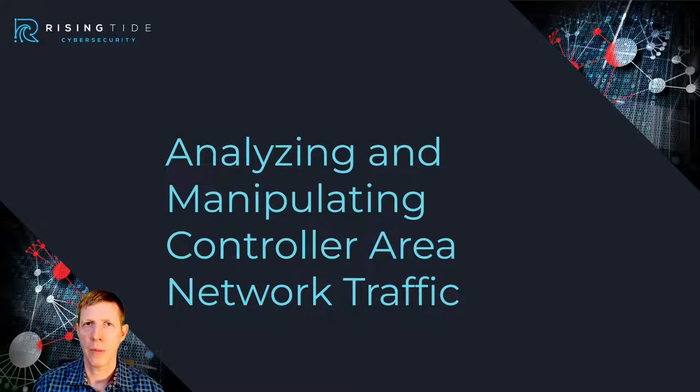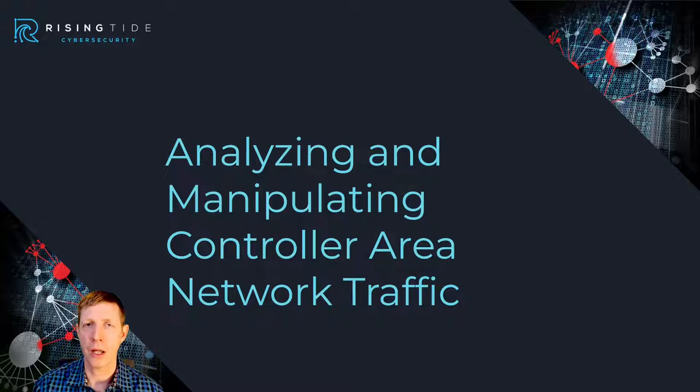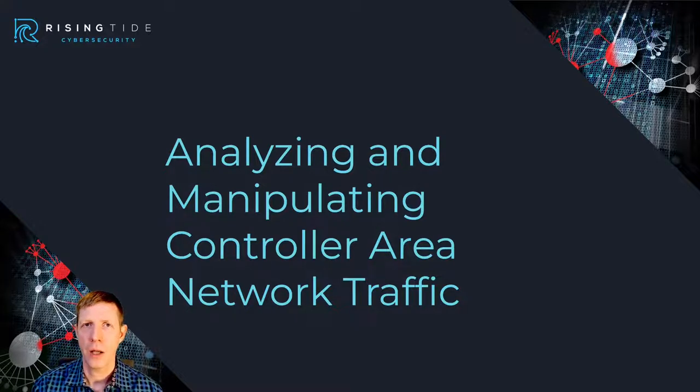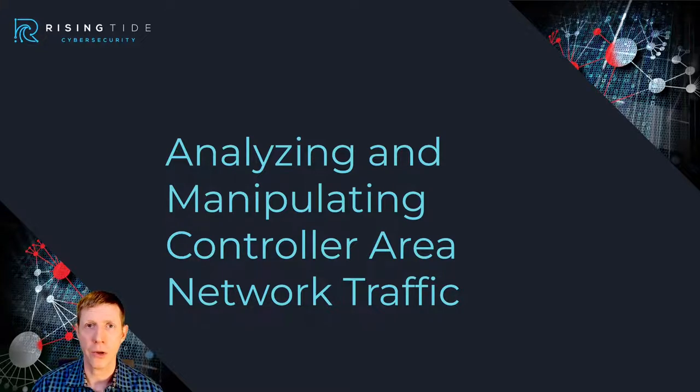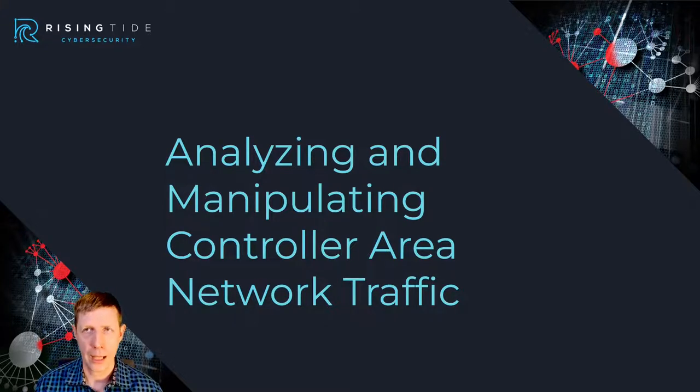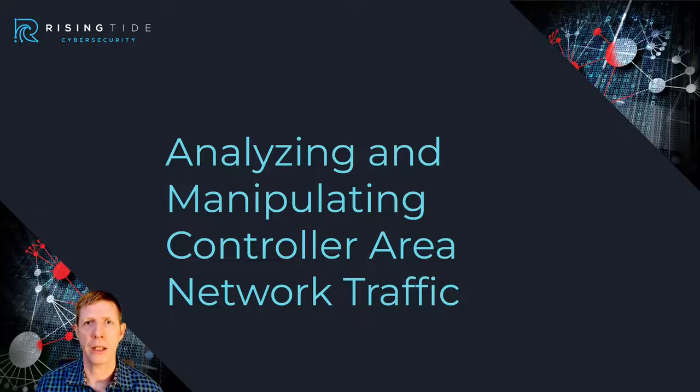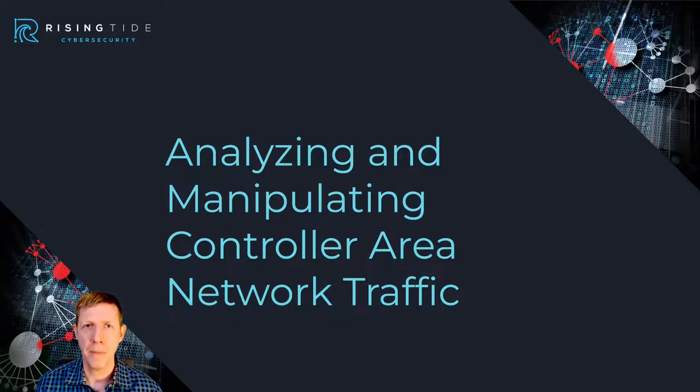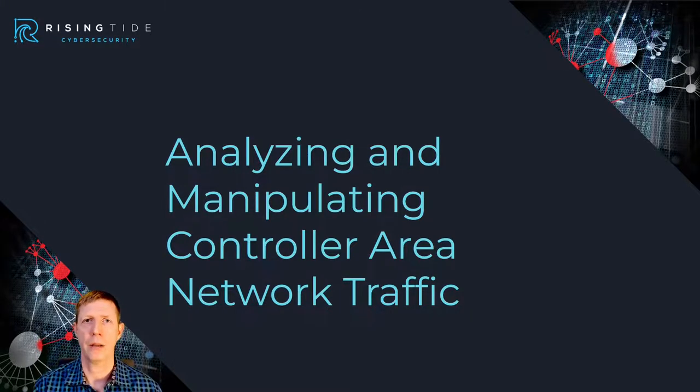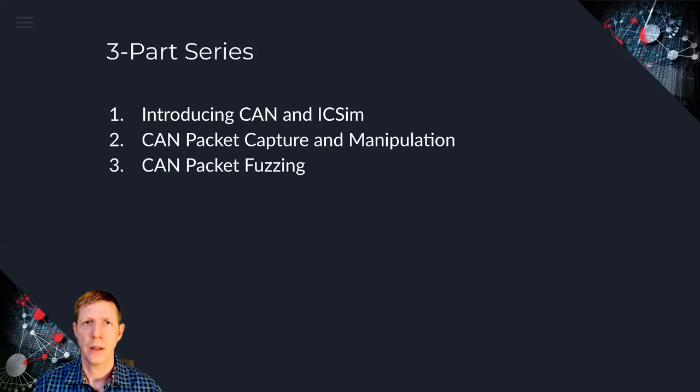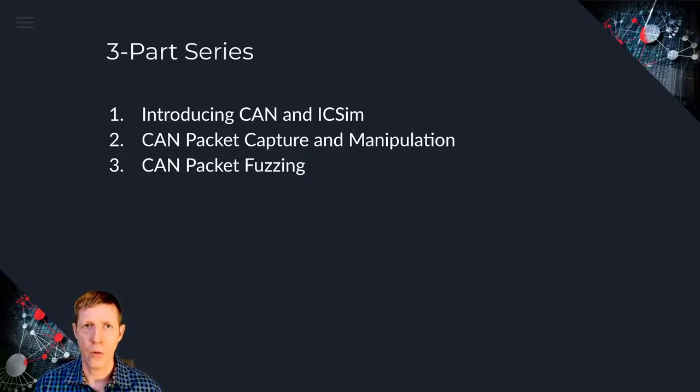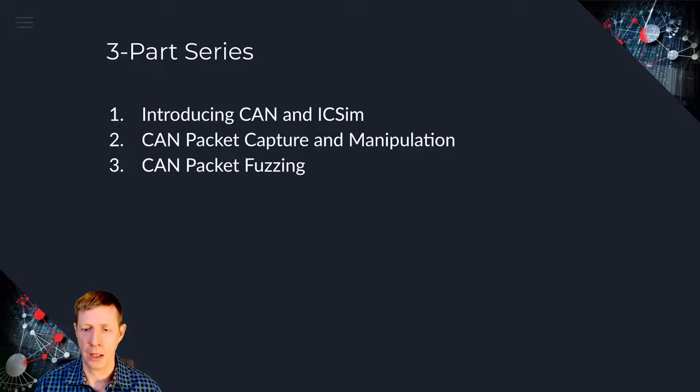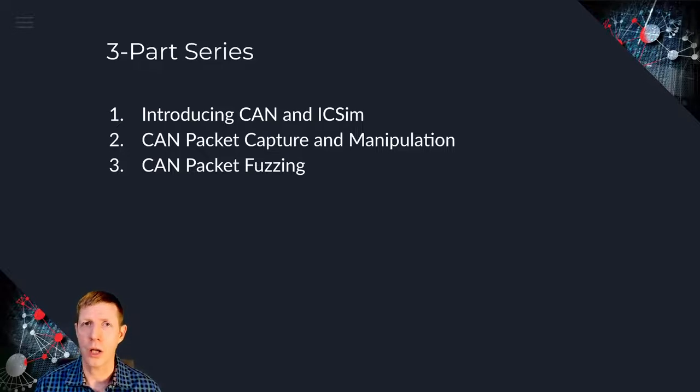Hello everyone, my name is Michael Smith and I am the CEO of Rising Tide Cybersecurity Management. I am going to be taking everybody today through controller area network traffic, both analyzing it, intercepting it, manipulating it, and fuzzing it.